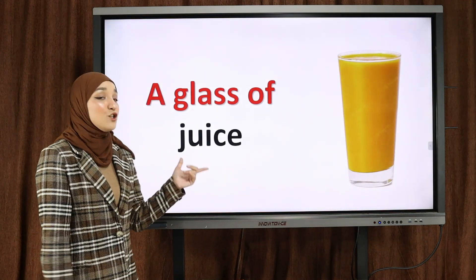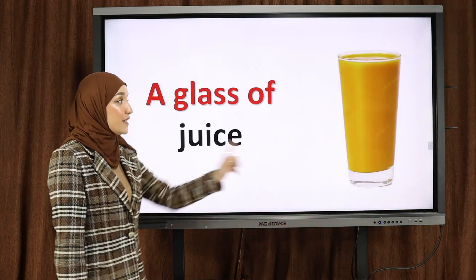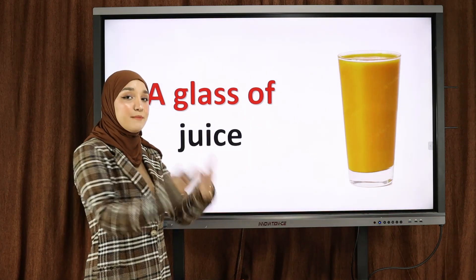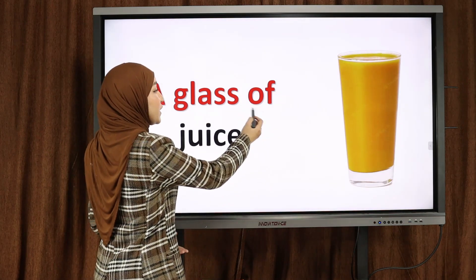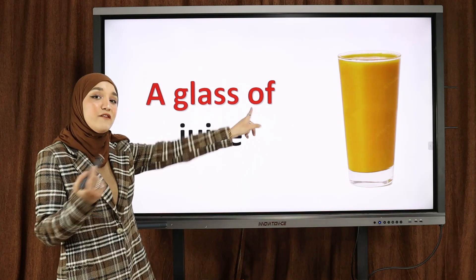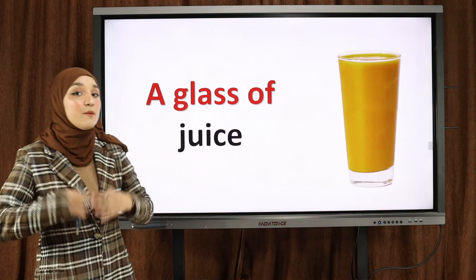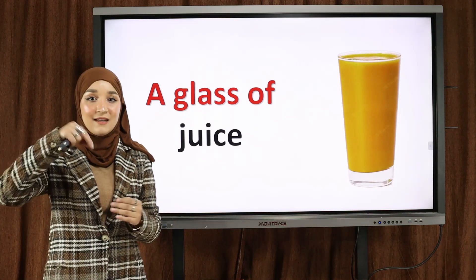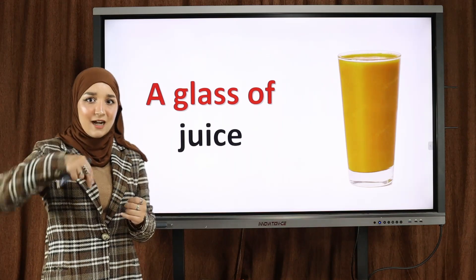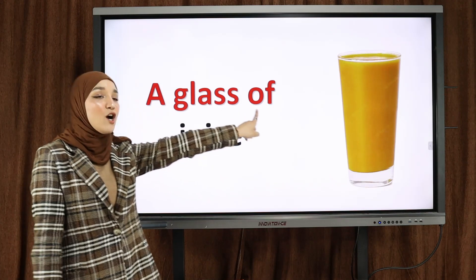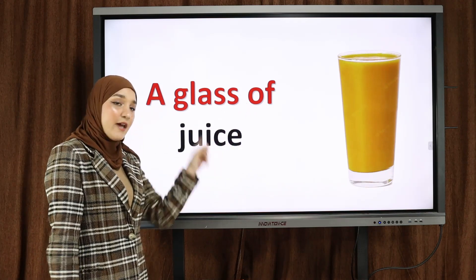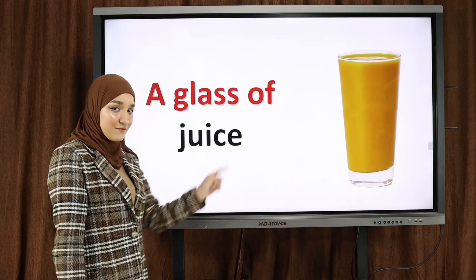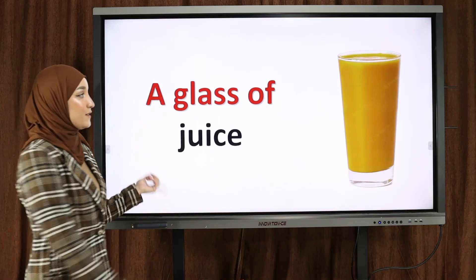A glass of juice — كأس من العصير. Notice here we're using 'of' — يجب دائماً أن نستعمل 'of' مع هذه الكلمات when we talk about food containers. We have to say 'of' — من الشيء. A glass of orange juice.